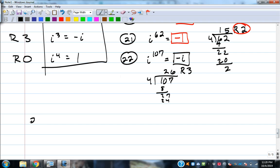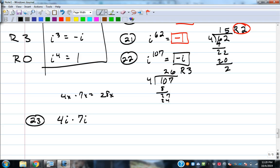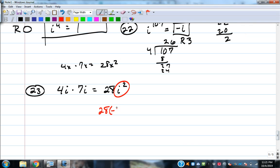Now let's add more math: 4i times 7i. i acts like a variable. If those were x's, it would be 28x squared — same idea with i: it's 28i squared. But we know i squared equals negative 1, so this is really 28 times negative 1, which equals negative 28. We can simplify further because we know what i means, unlike x where we don't.